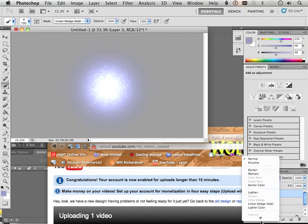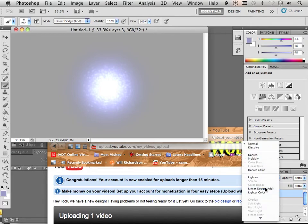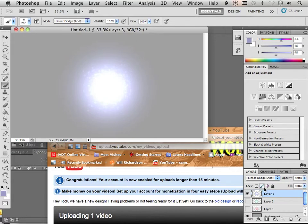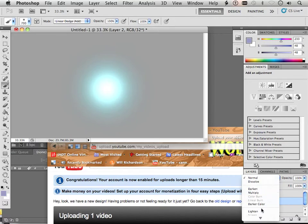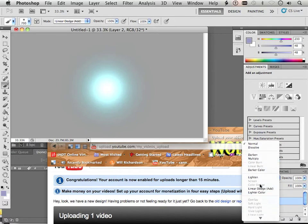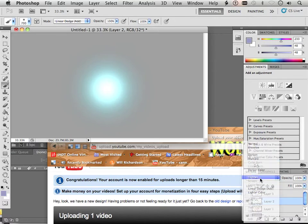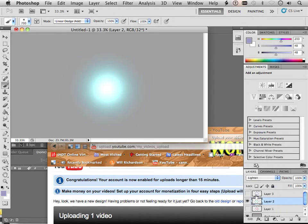And if you switch them over to Linear Dodge Add, they get brighter. If you use normal, they look a little bit different. If you use any of the ones like lighten, looks different.